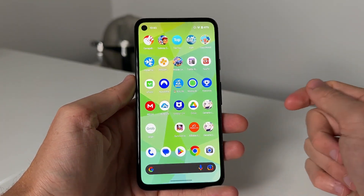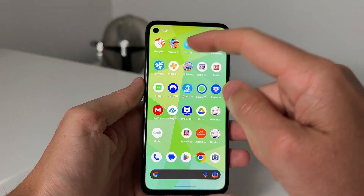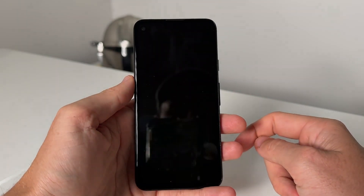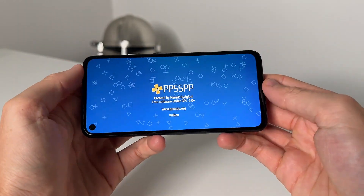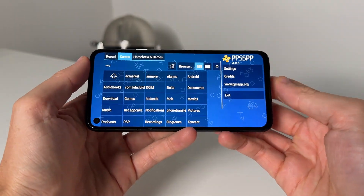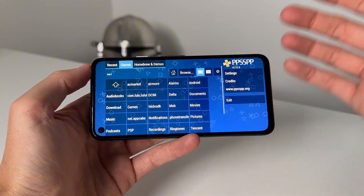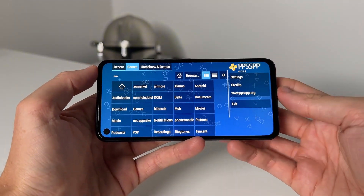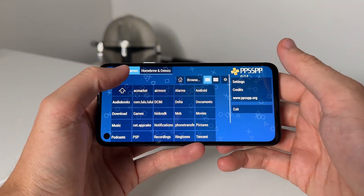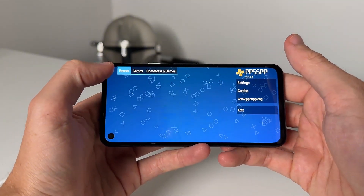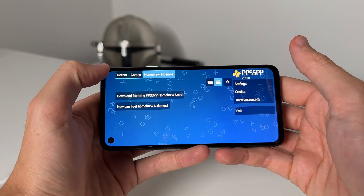As you guys can see here we have the app, so what we're going to do is tap into it and it's going to load the PPSSPP, and then you can go ahead and get games and get them all here. But this is basically going to show you how to install it.